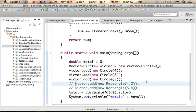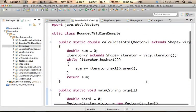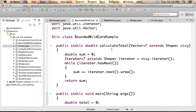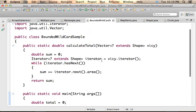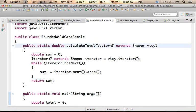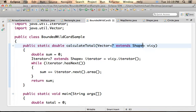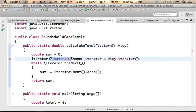Well, if you take a look at the code of calculateTotal, then you can find a bounded wildcard. If we choose to avoid the bounded wildcard, for example, if we choose to write a question mark only,